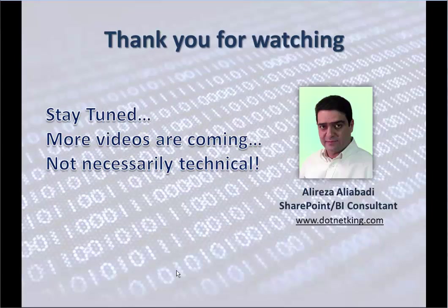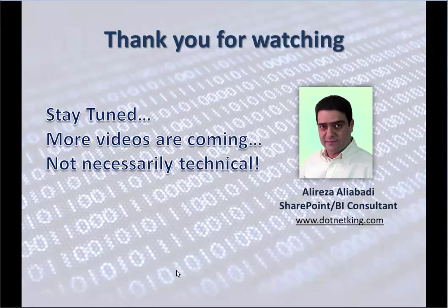Thank you for watching. Subscribe and stay tuned. More videos are coming.